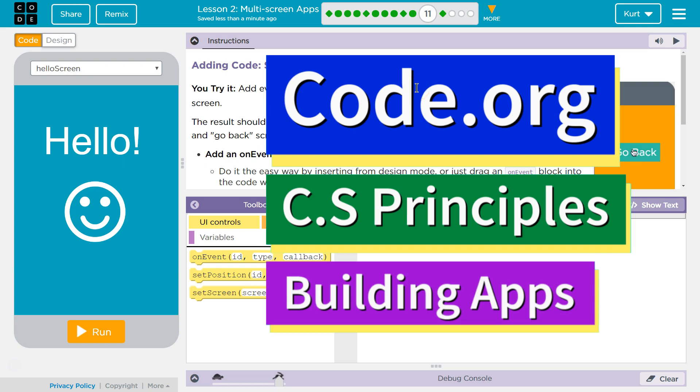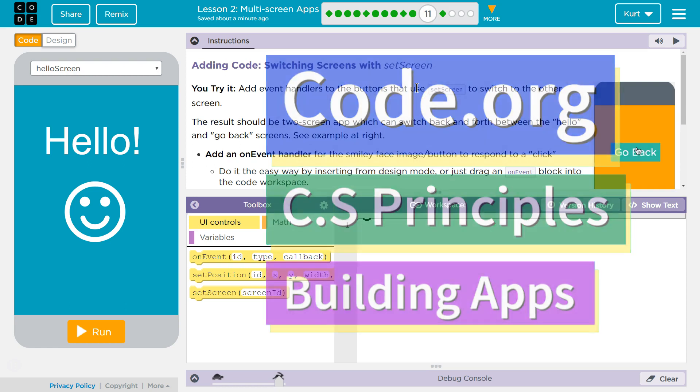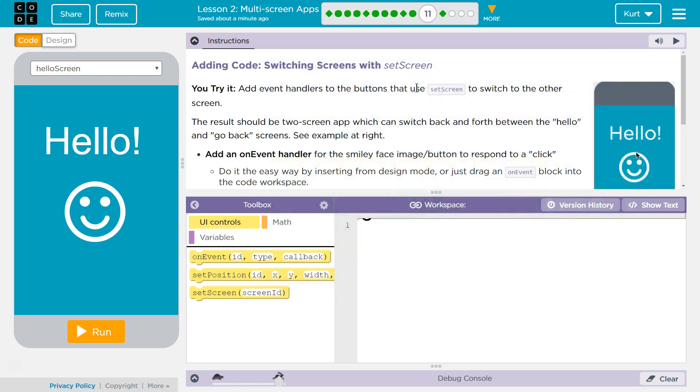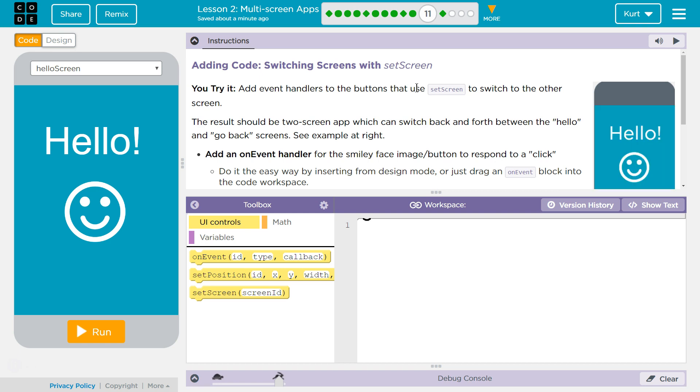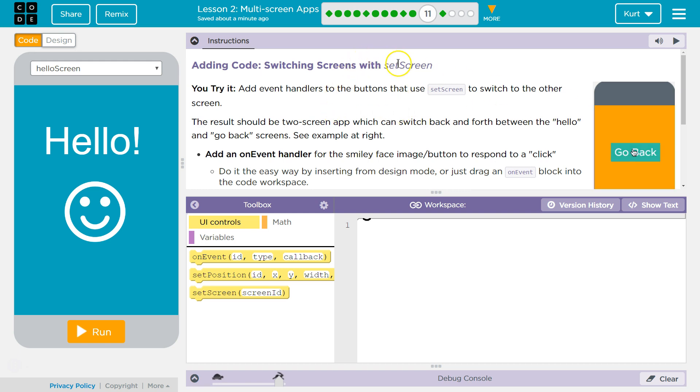This is Code.org. I'm currently working on their CS Principles course. I'm on Unit 5, Building an App, Lesson 2, Multi-Screen Apps, Part 11, Adding Code, Switching Screens with a Set Screen.